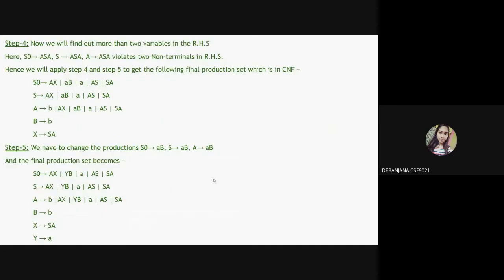Step four: find all productions with more than two variables on the right-hand side. We can see S' → aSa and S → aSa both have three symbols, so we replace aSa by introducing X → aSa and substituting X in all places where aSa appears. Step five: for productions of the form A → aB (terminal followed by non-terminal), we create a new rule, say Y → a, and replace all occurrences of the terminal a. The final answer gives us our CNF.